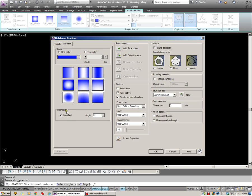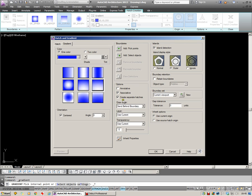We can choose whether we want the pattern centered. We can adjust the angle over here. We can choose for the Hatch to be associative which means that when the Hatch boundary is stretched the Hatch will move with it. And also creating separate Hatches can be useful.